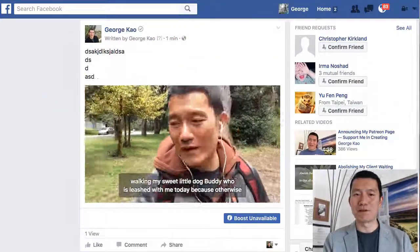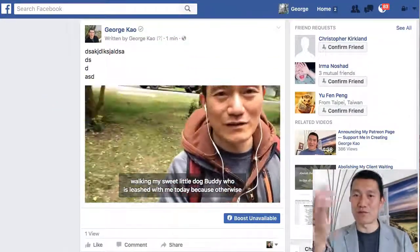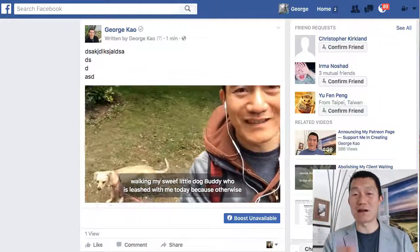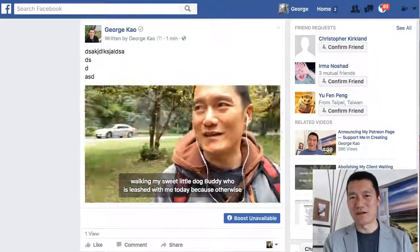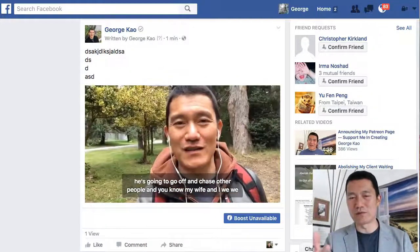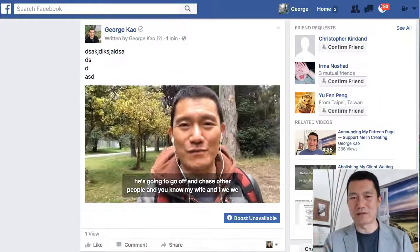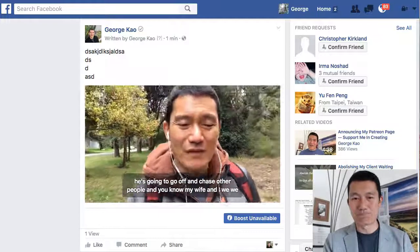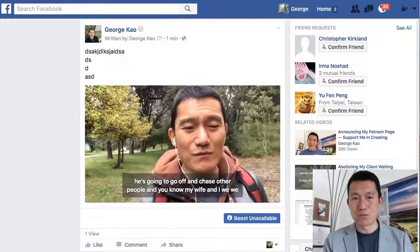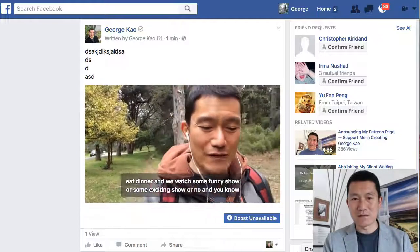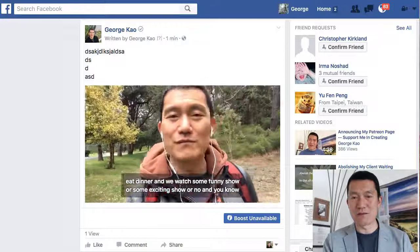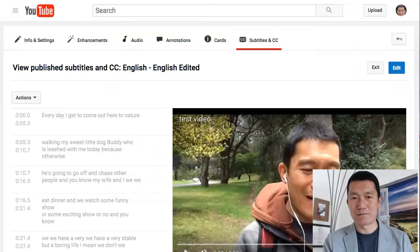That's how you put captions on your Facebook videos. Now let me show you the other thing — which fewer people need but I think is very helpful — which is to stabilize the video.